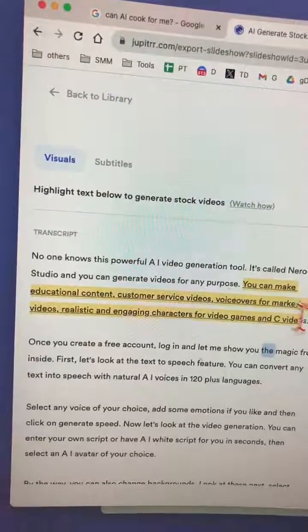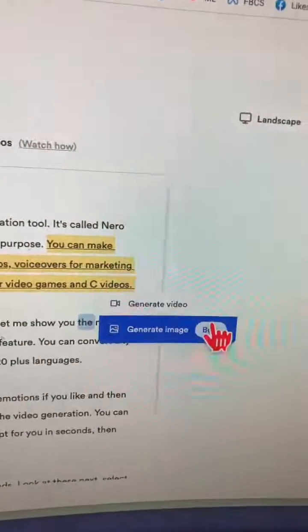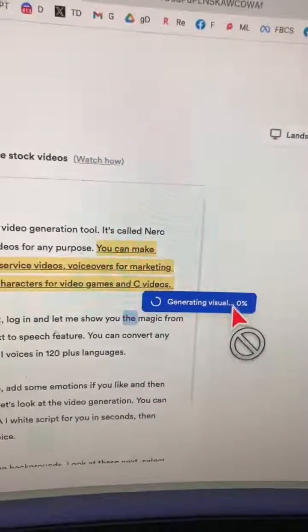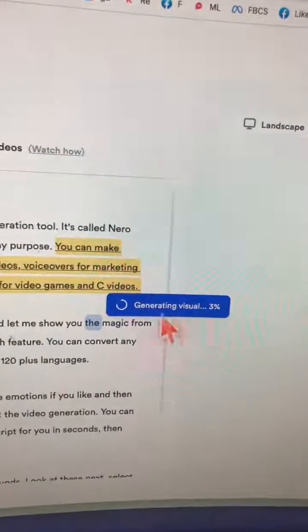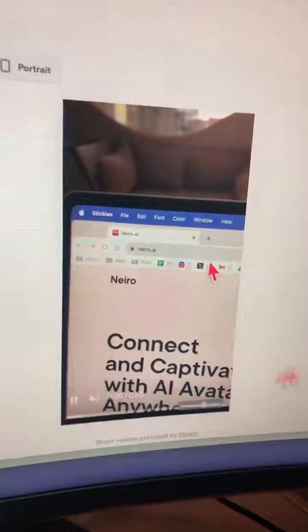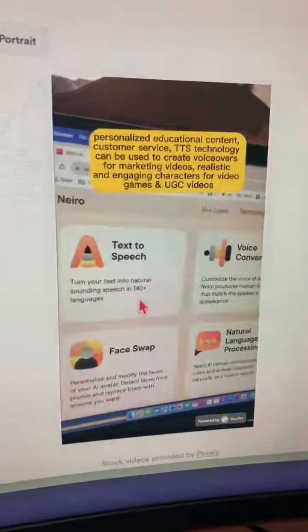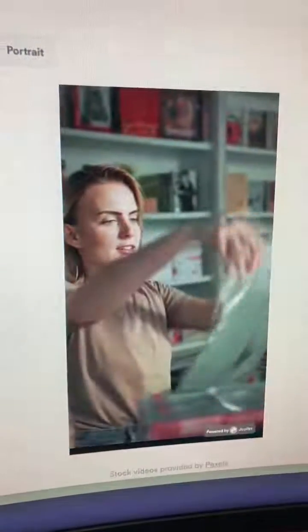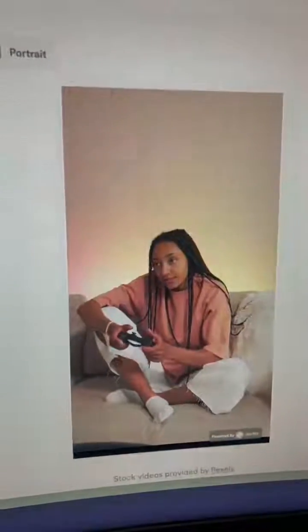I'm going to select that boring part of the video and then generate video — now it's going to replace that boring part with amazing b-rolls. Let's replay that, and here you go. That's the b-roll that it created and automatically added to my video.